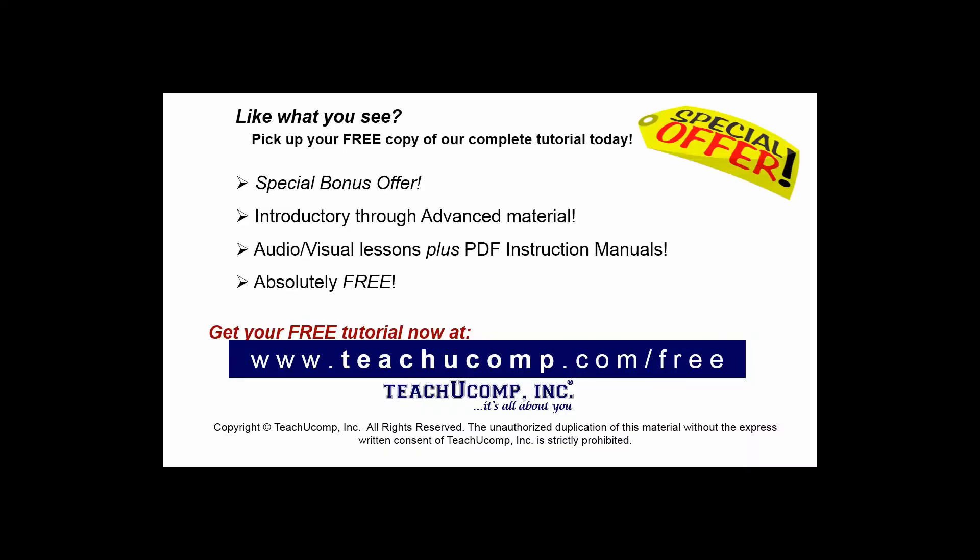Like what you see? Pick up your free copy of the complete tutorial at www.teachyoucomp.com forward slash free.